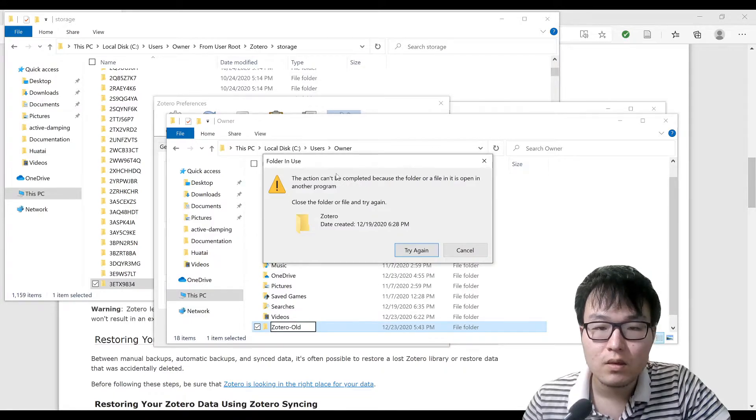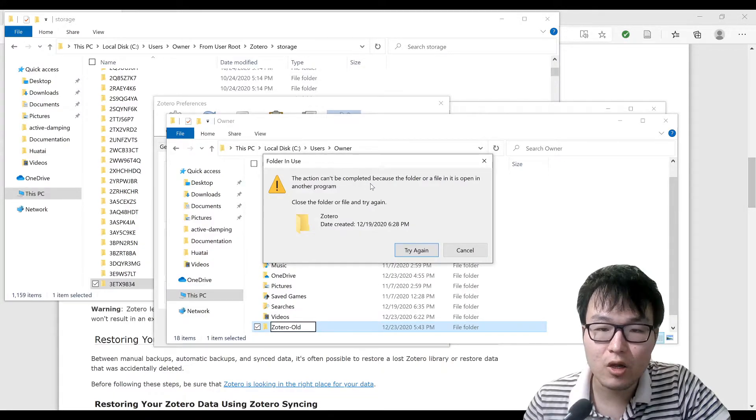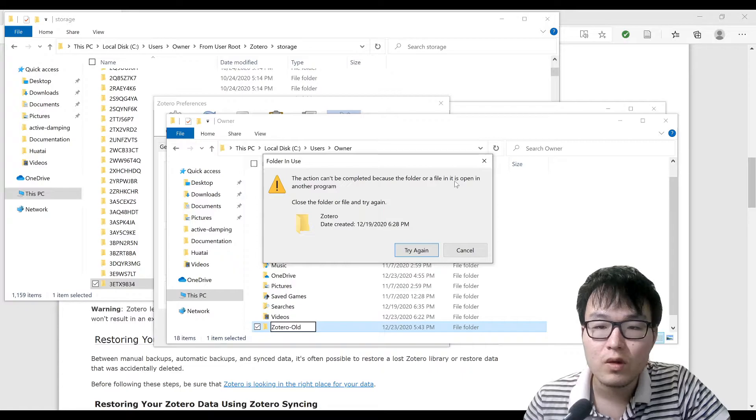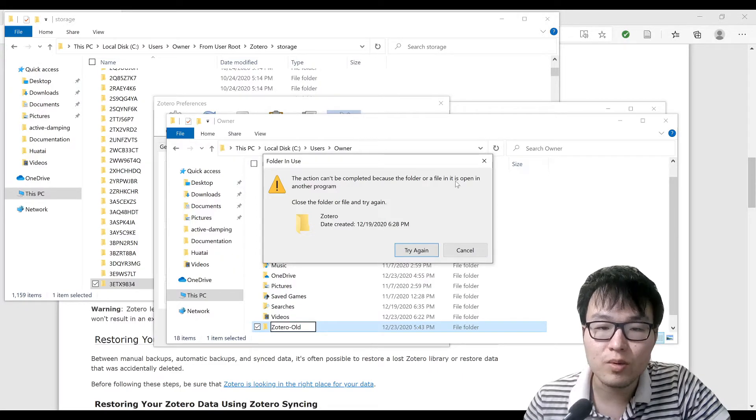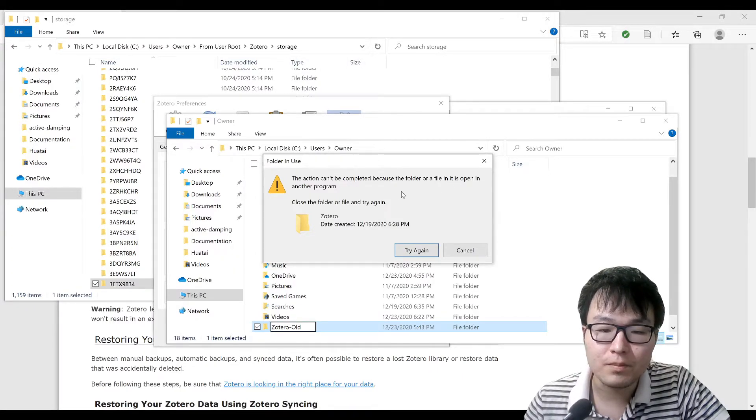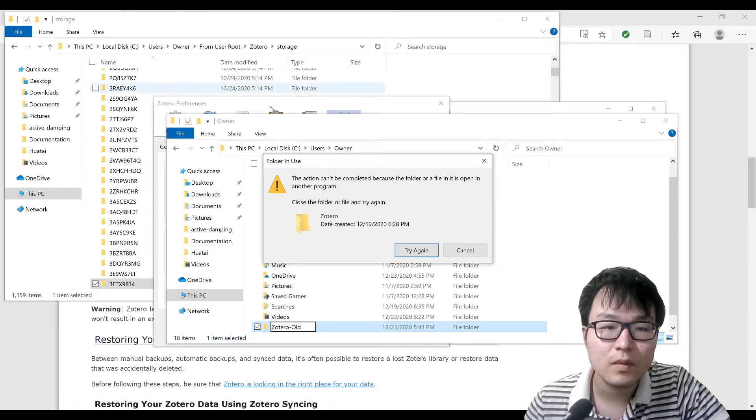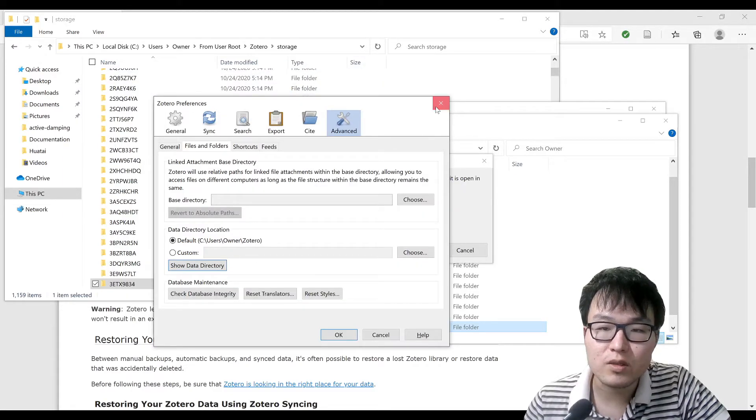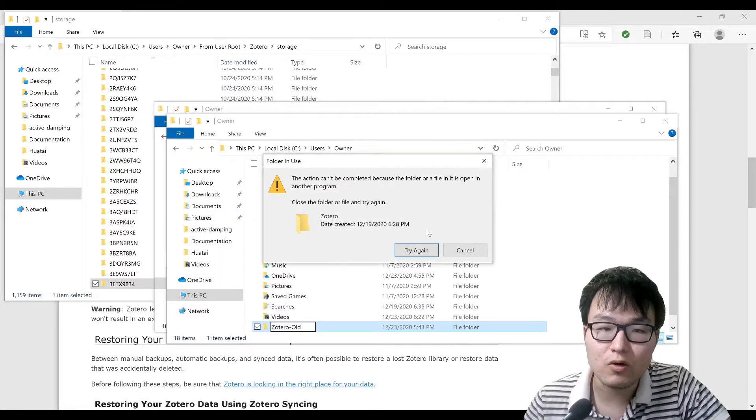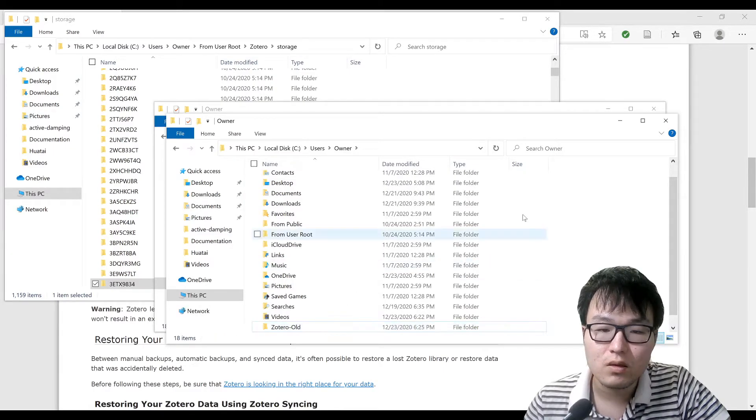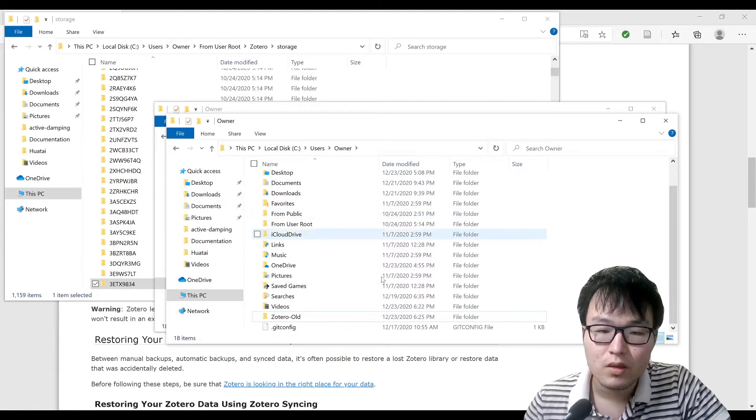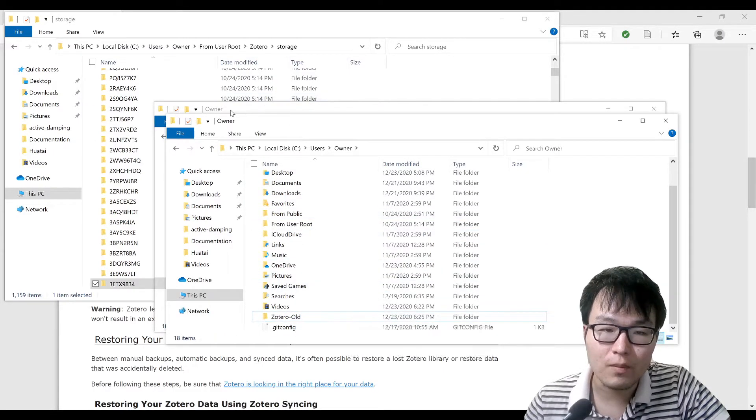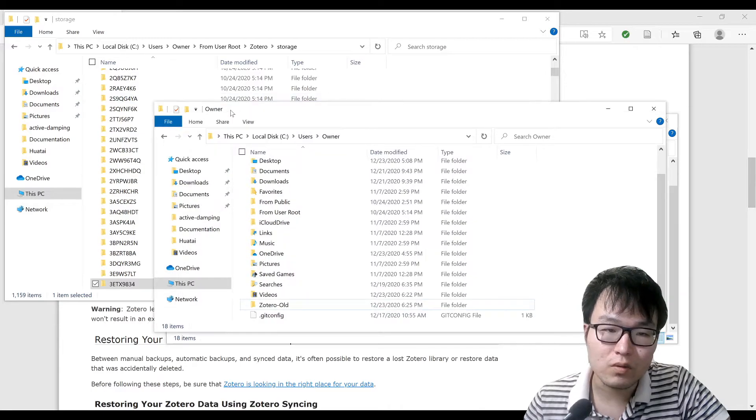This action cannot be completed because the folder or file in it is open in another program. I think it's because I didn't close it. Try again.